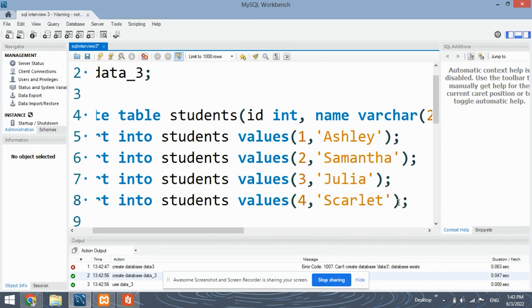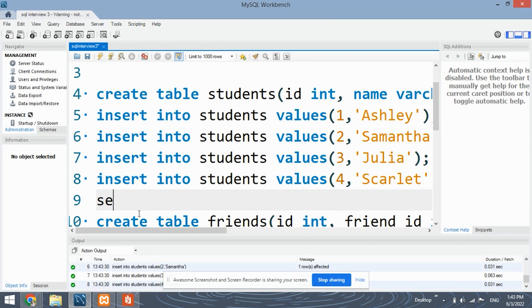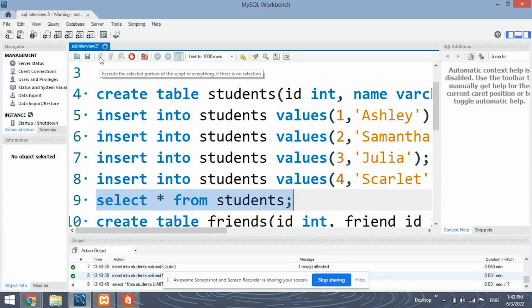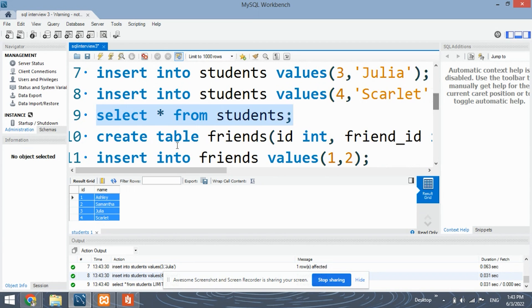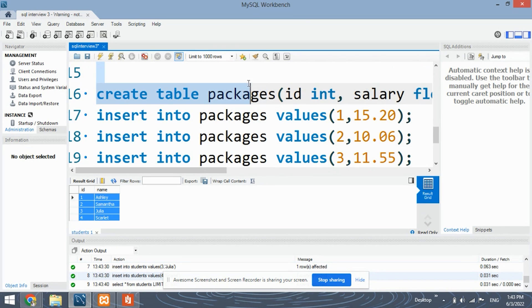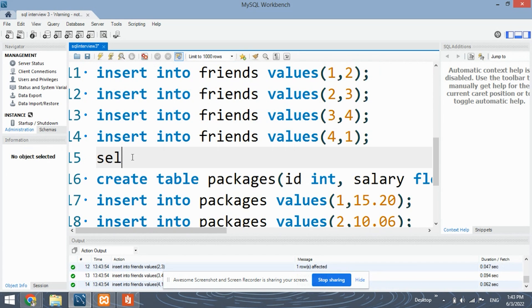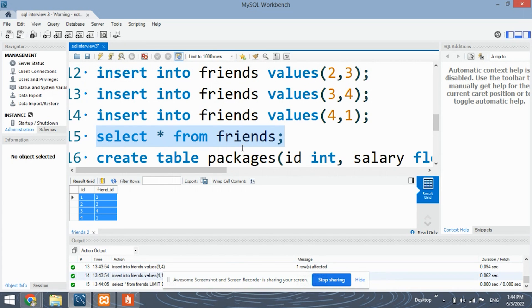Let's first run the commands for the students table. So this is our table — we have four records in it. Similarly, run the commands for creating the friends table and insert the records into it. Records are inserted. Check it by using the select command. So this is the friends table which has been created.